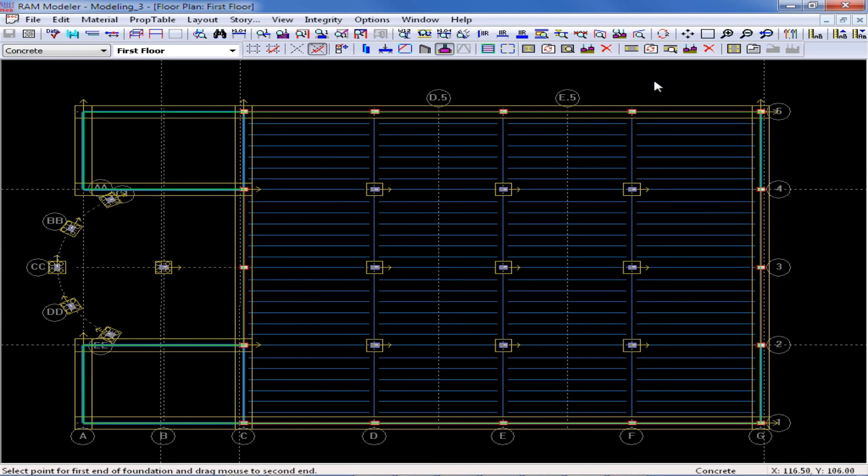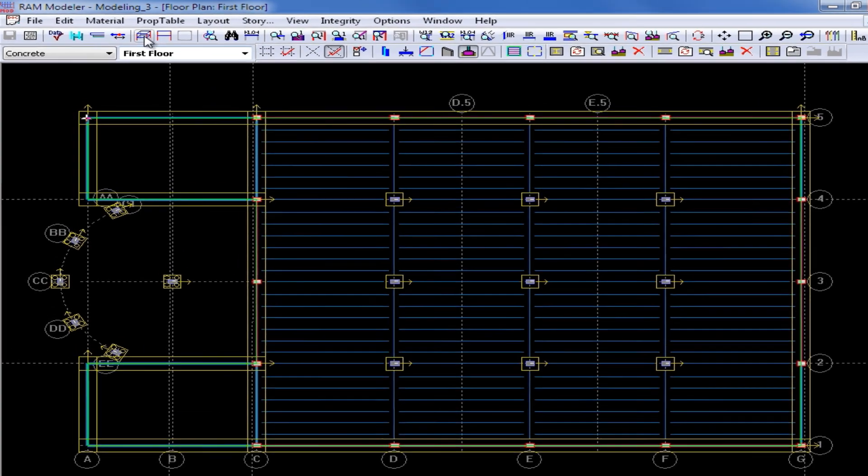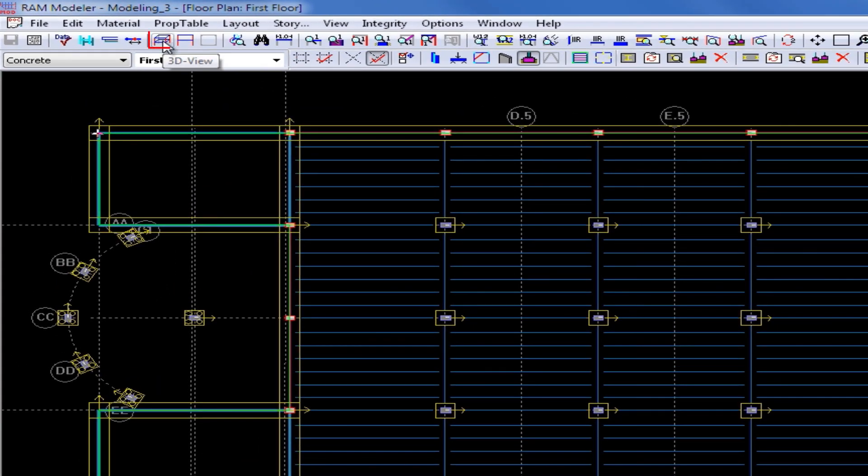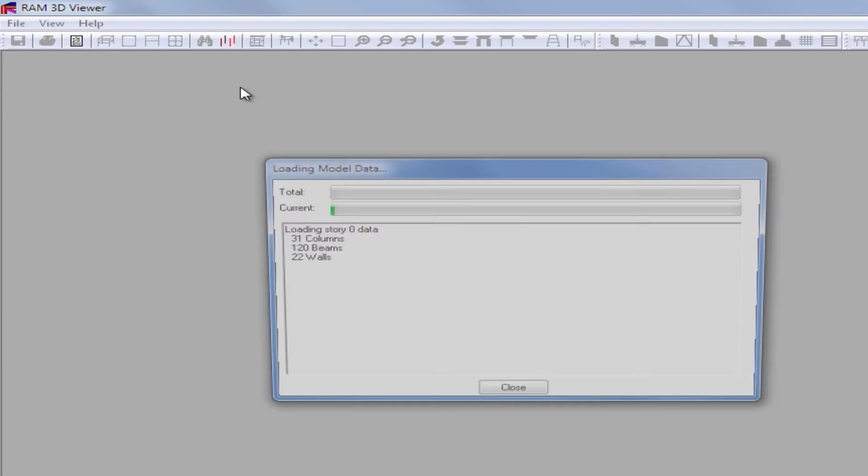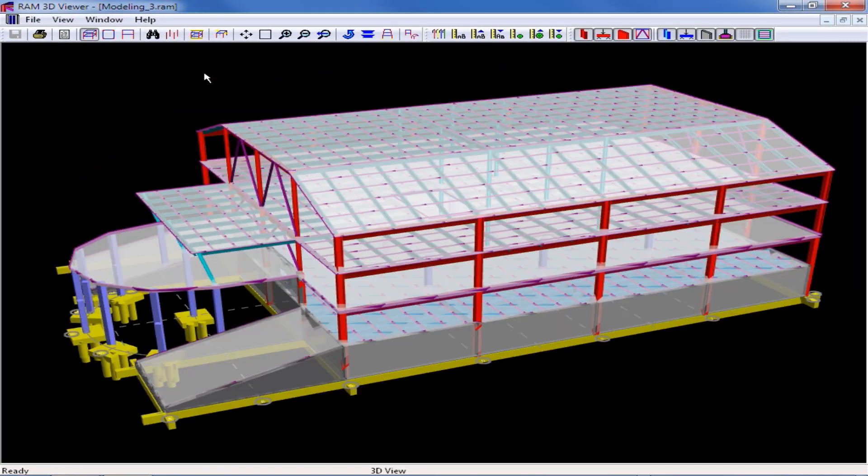If we want to review our model in three dimensions, again, I can go back to my 3D viewer, and I can see all of my foundations appearing graphically on this plan.